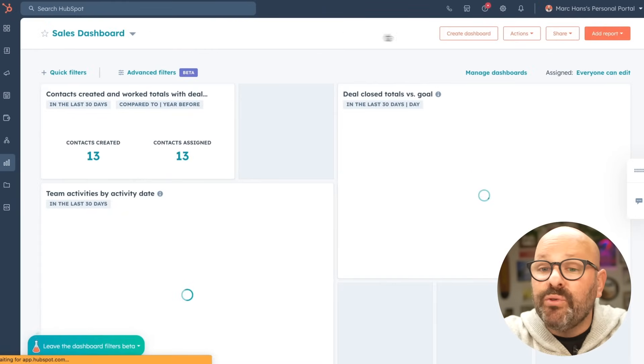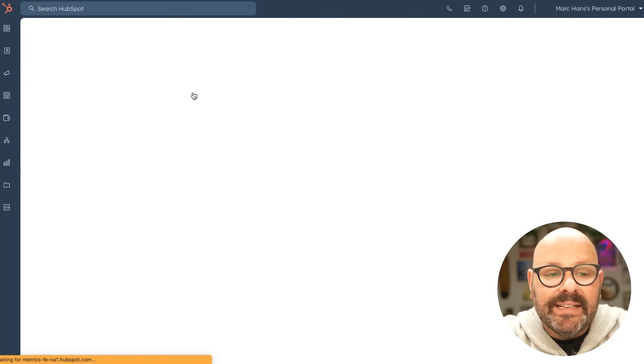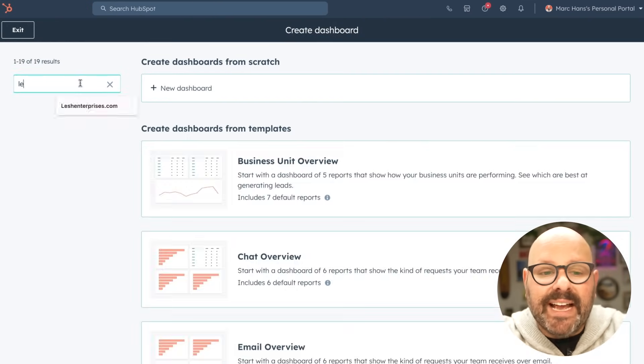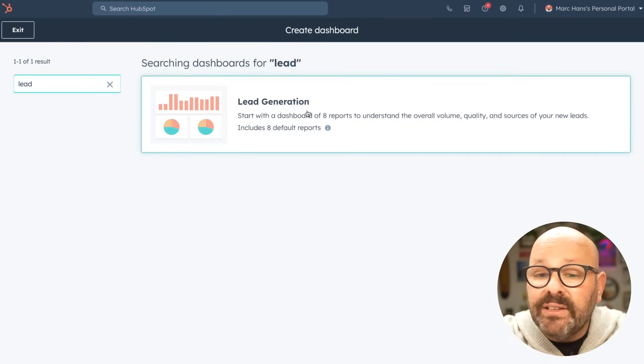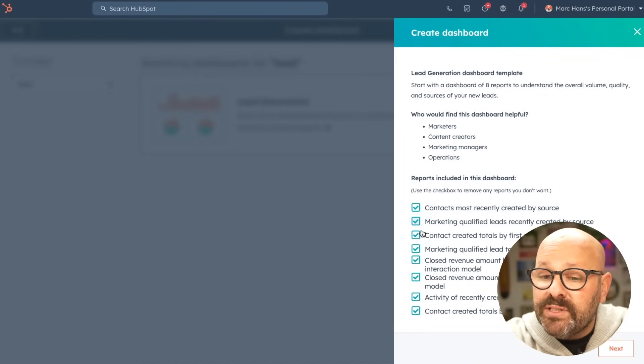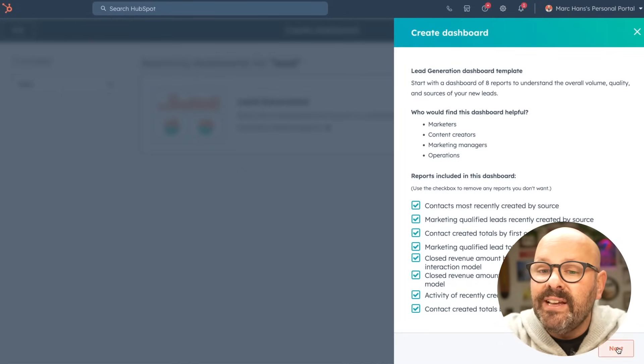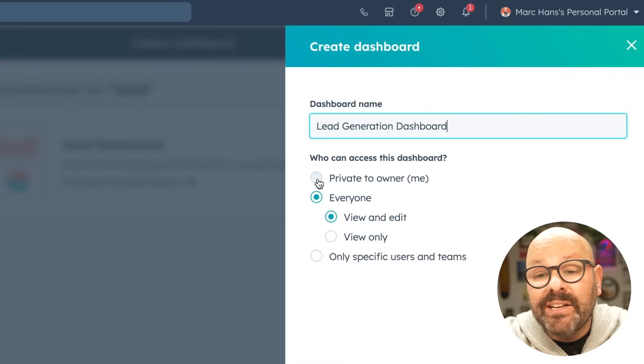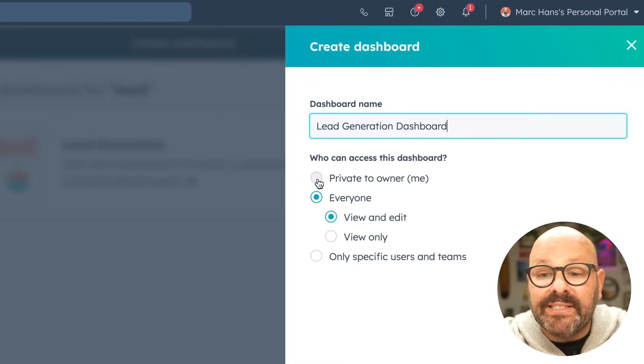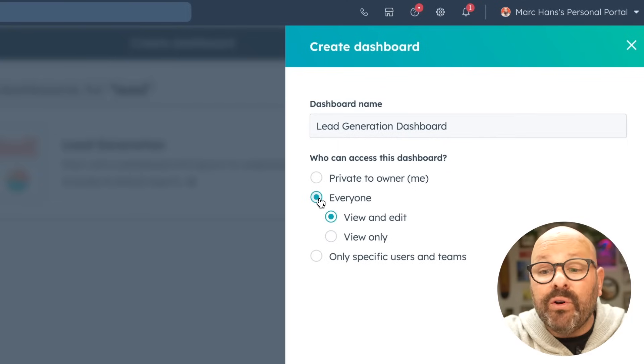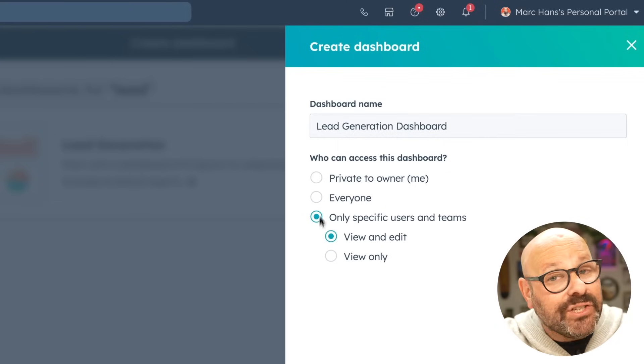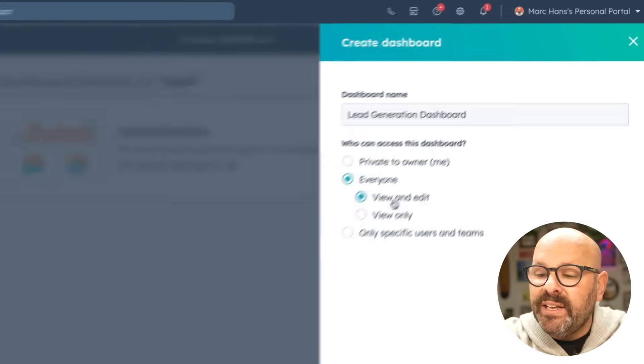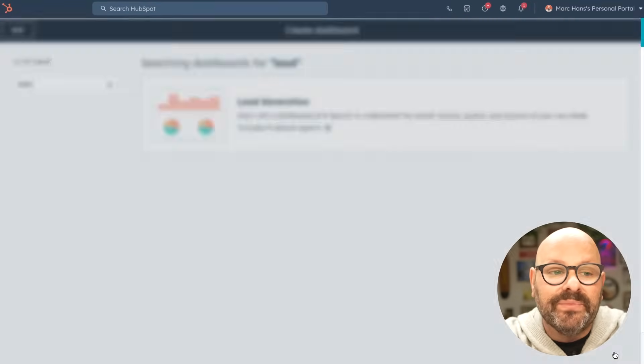I'll go ahead and select reporting and data and dashboards. I'll go ahead and click create dashboard and search for a lead dashboard. There's one right here. It looks like it has these eight different reports. They all look good to me. So I'll select next. Now I can give this a great name and I can choose to see who has access to this dashboard. Is it private? Do I want everyone to see it or only specific people? I like to share my data. So there's everybody and I'll click create dashboard.